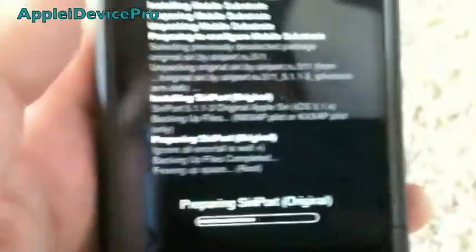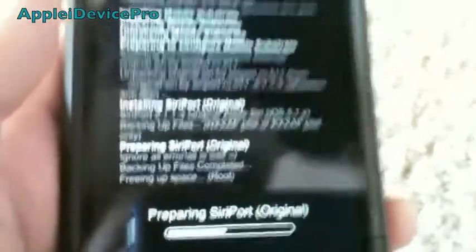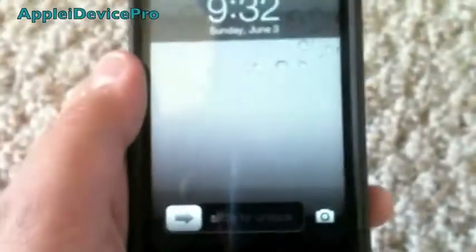Guys, you might get stuck on this part right here. This is completely normal — it might take from 2 to 5 minutes, maybe, depending. Then you want to hit Reload Springboard.